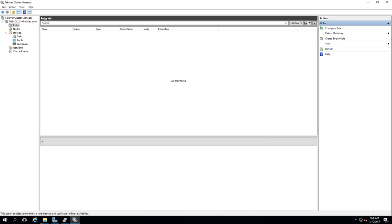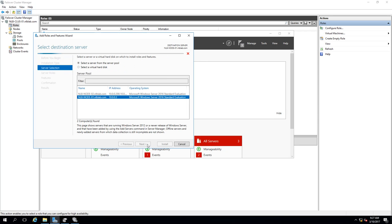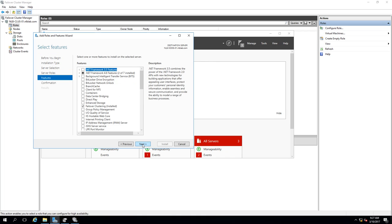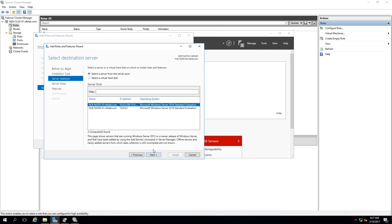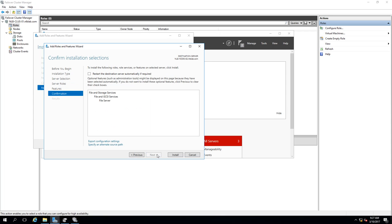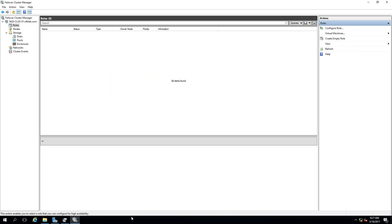I'll quickly install the file server roles on both nodes. In Server Manager, I'll click Manage, click through to select the first node, open File and Storage Services, select File Server, and click Next and Install. I'll do the same on my second node remotely from here - you can install roles remotely to servers, or use PowerShell. I'll select the feature, click Next and Install, monitor the process, and then try to add the file services role to the failover cluster again.